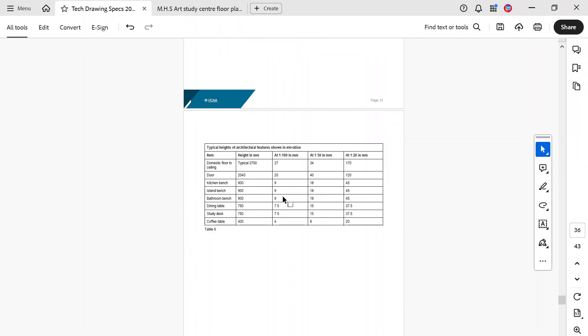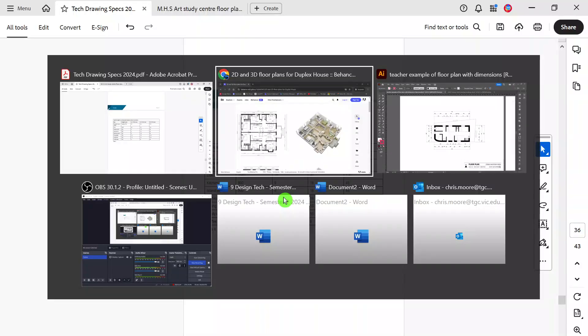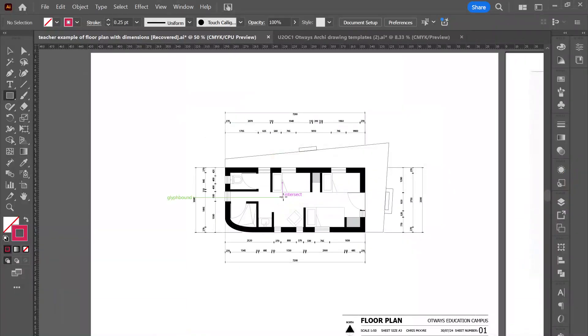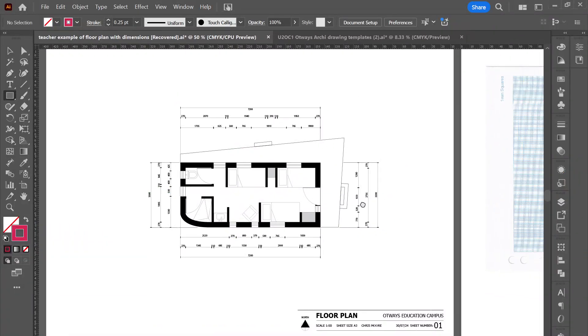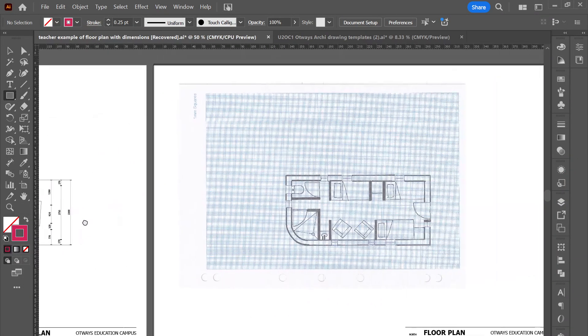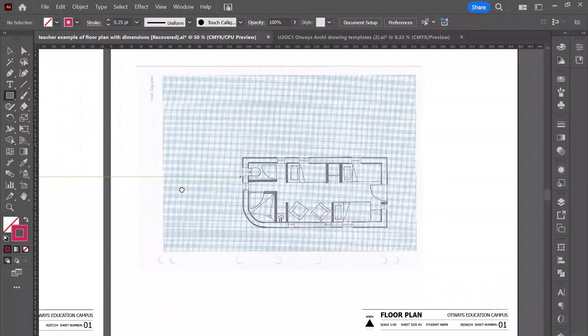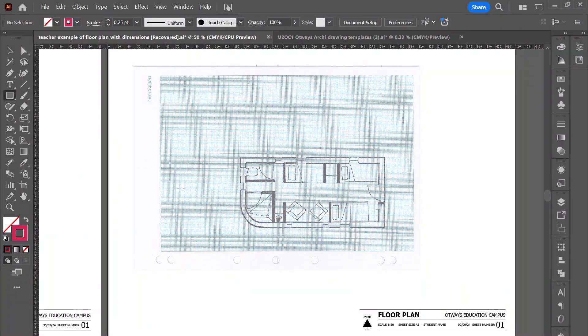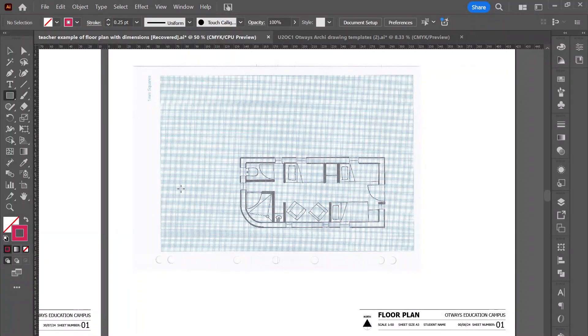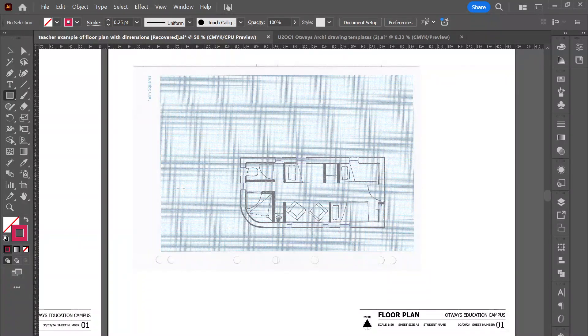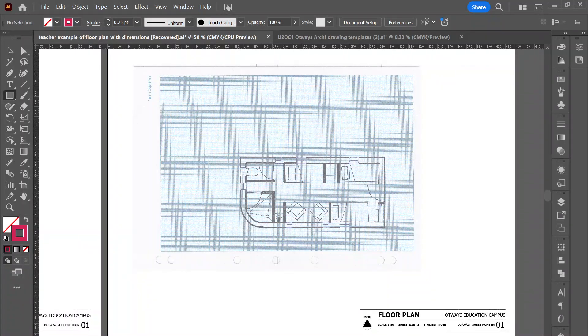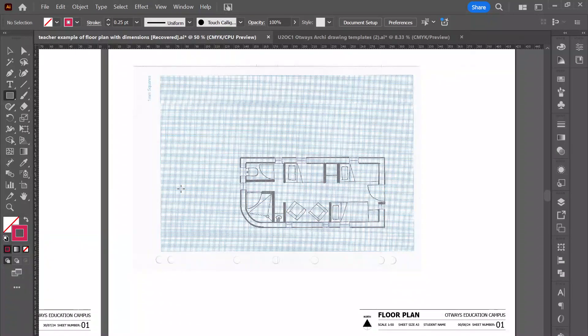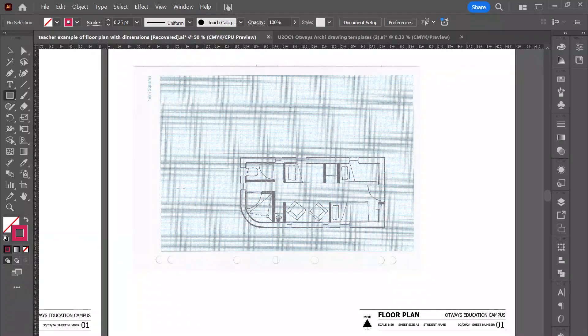You should have gone through and created a graph paper floor plan, which I've gone through and presented here. And this should be adhering to that one to 50 scale, meaning any detail that's one centimeter in length is 50 centimeters in real life.